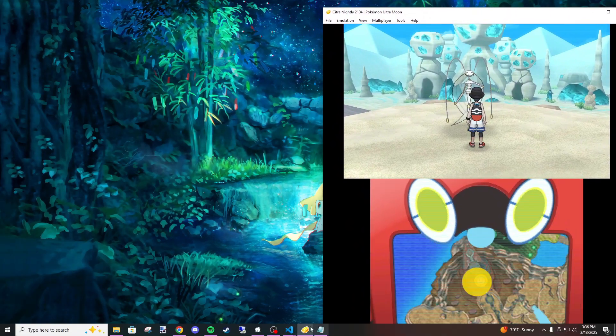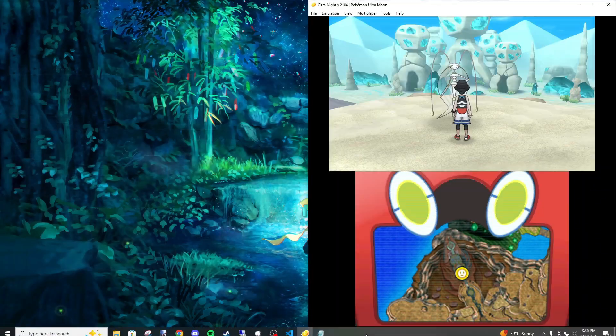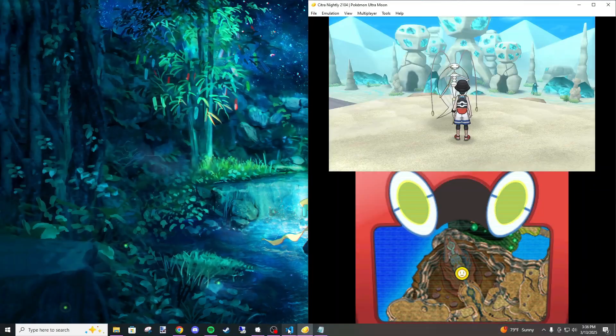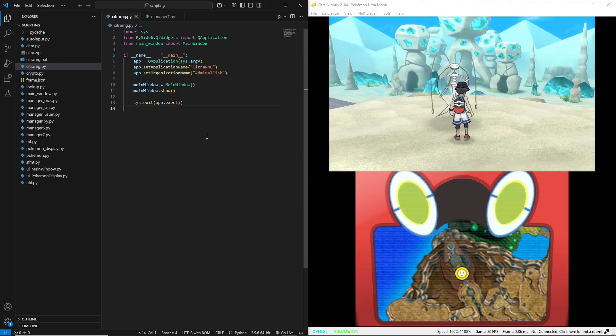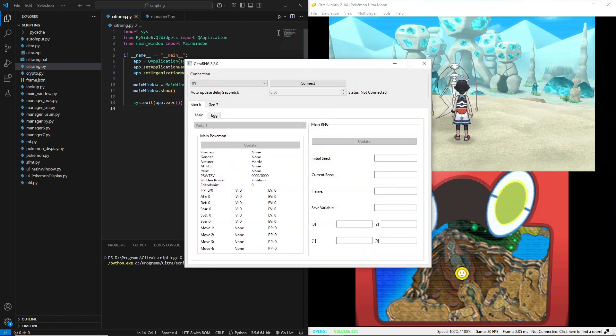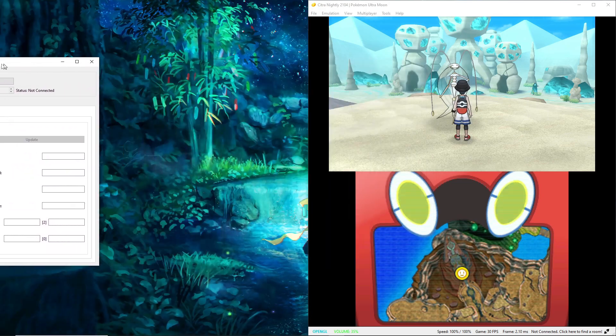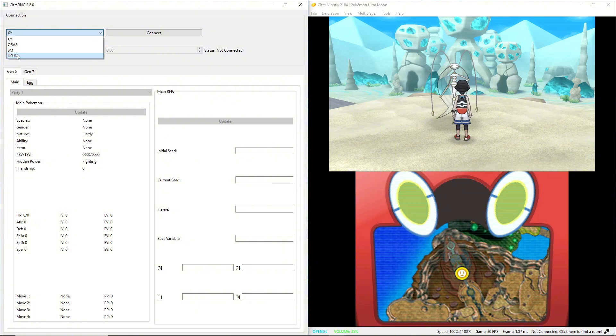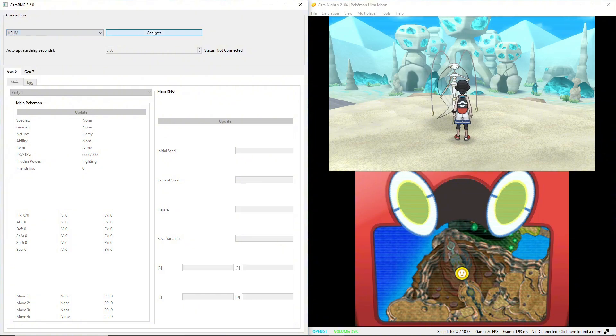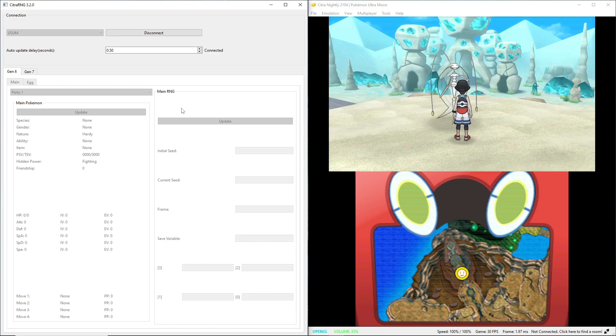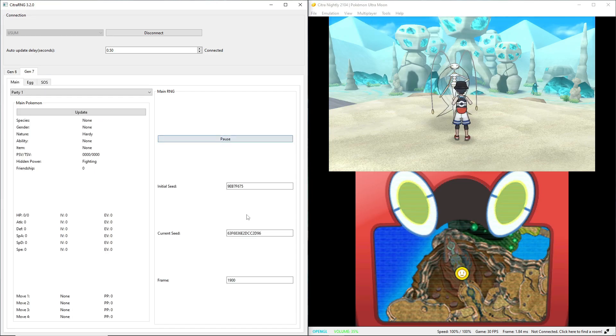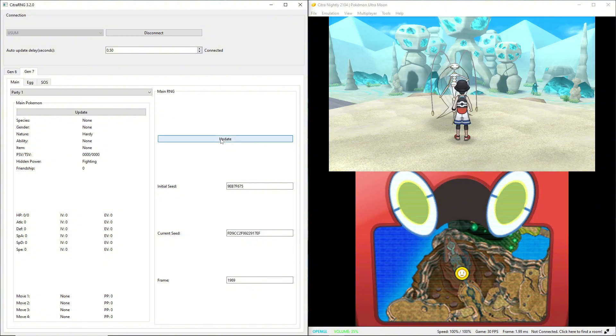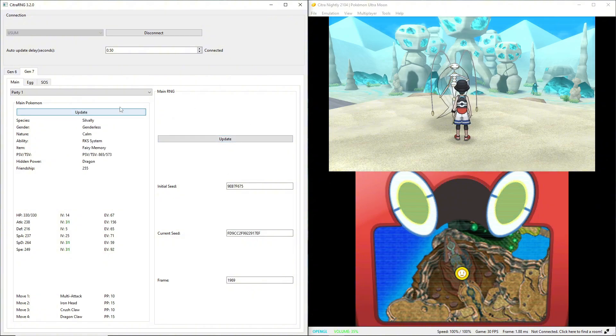I'm going to move this to the side because we got to set something up first. We are going to start Citra RNG. Run that, it'll open this window. Change this to Ultra Sun Ultra Moon, connect. That's because we're on the gen 6 tab, so go to gen 7. Now we can do stuff.